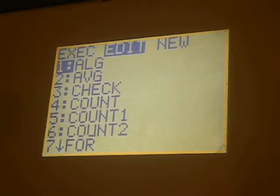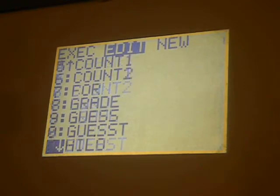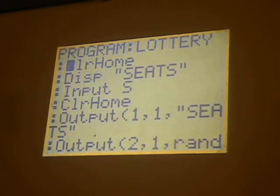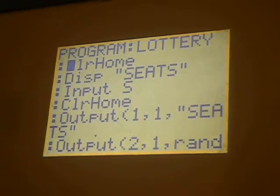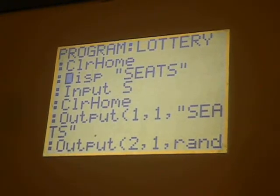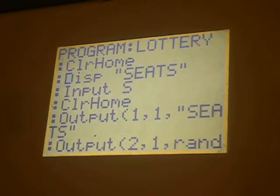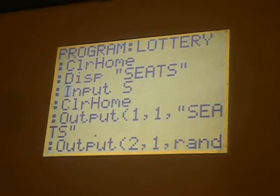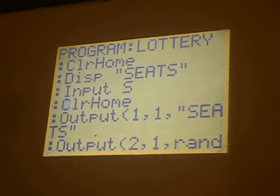We'll take a look at the code that goes along with this, so we'll go to Edit and then scroll down to Lottery. First, we clear the home screen, and then display 'seats.' This is a prompt to ask the user to enter the number of seats we want to use. There's the input for it. And then we clear home in order to output all of the numbers.